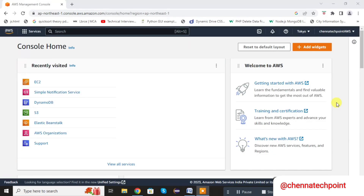Hi friends, welcome to Chenna Tech Point. Today's topic is how to create an EC2 instance in AWS, how to connect an EC2 instance with MobaXterm, and how to deploy your own website into EC2.